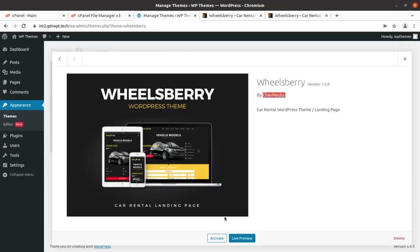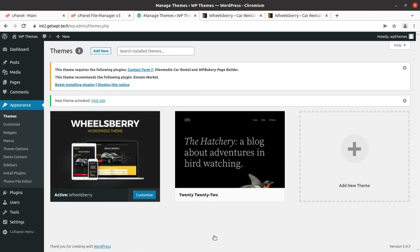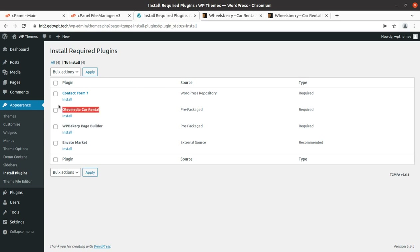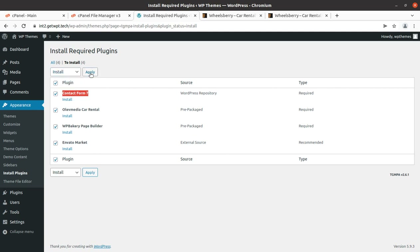Coming back, let us activate the theme. Upon activation we get an alert that we need to install certain plugins for complete features and functionality. This theme uses very few plugins — just three. WP Bakery Page Builder is the page builder used by this theme; Car Rental by Olive Media is a special plugin developed by the original theme developer; and Contact Form 7 is also included.